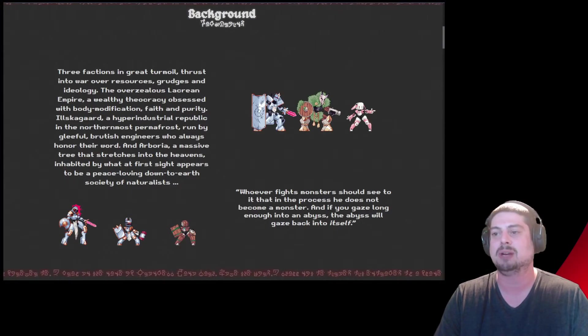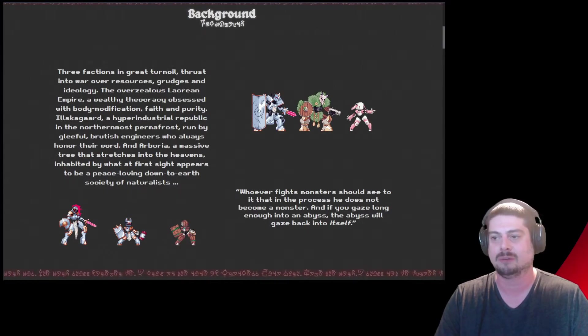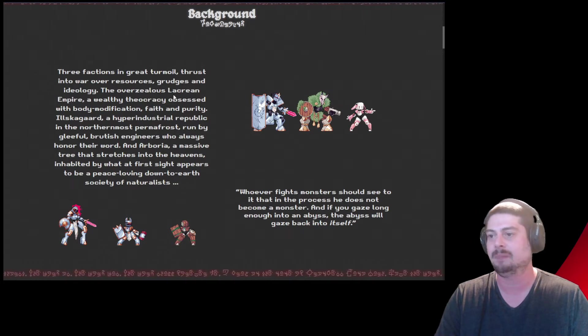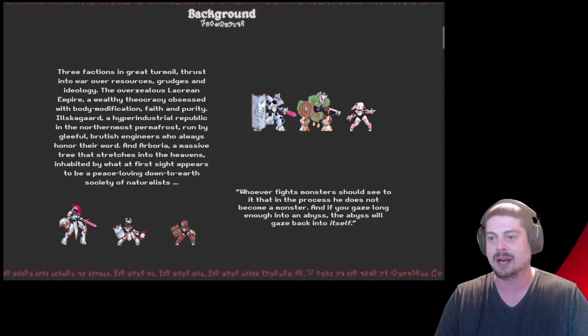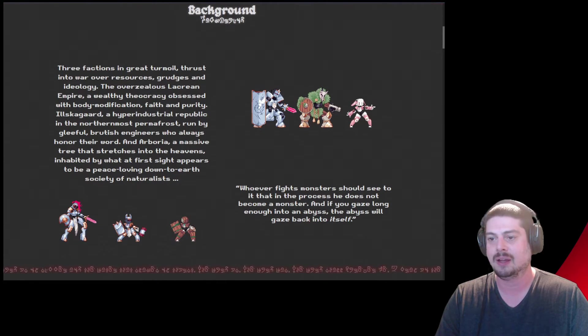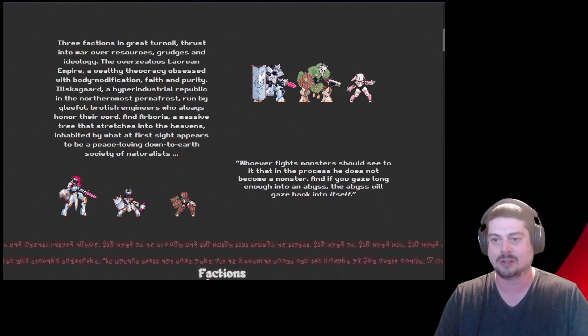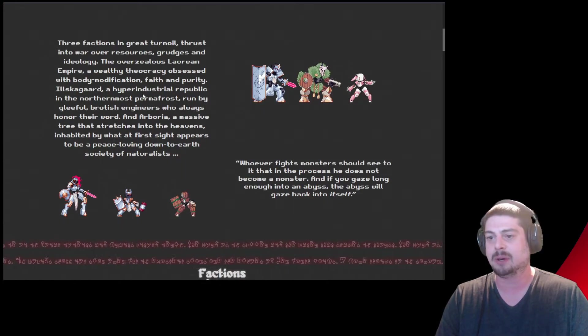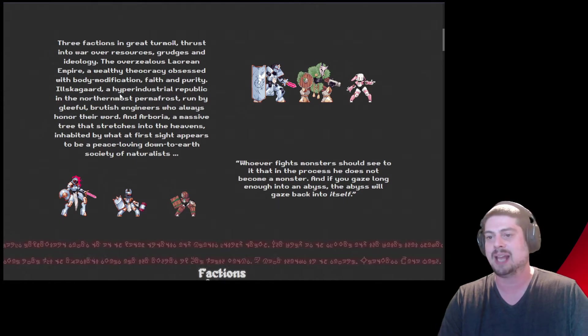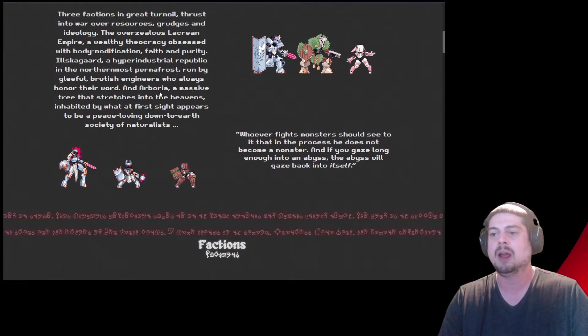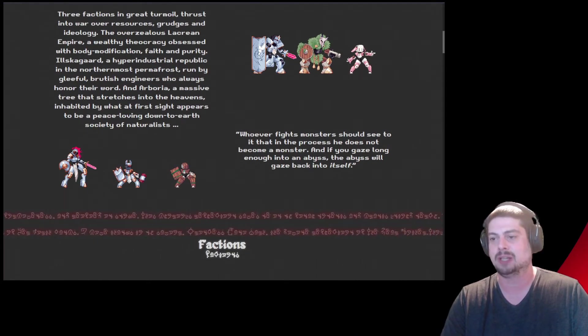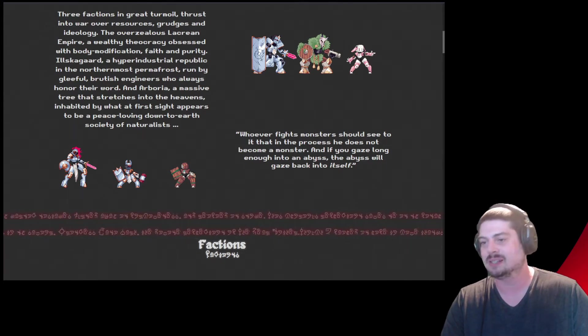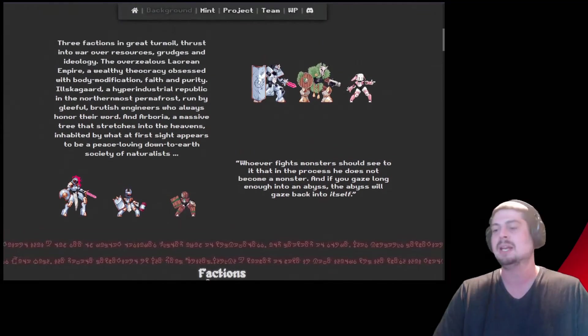The background is it's three different factions that are thrust into war over resources, grudges, and ideology. You've got the Lacrian Empire, a wealthy theocracy, they're faith-based. You've got Ilskagard, a hyper-industrial republic. They're more of like engineering and honor their word. And Arborea, a massive tree that stretches into the heavens, appears to be a peace-loving down-to-earth society.